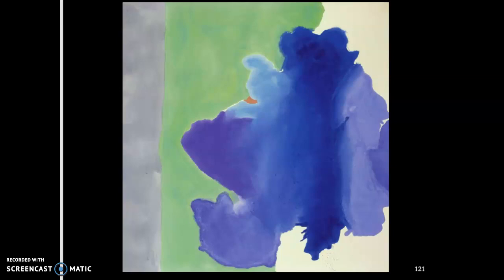This is Helen Frankenthaler — she was also an abstract expressionist. This is called The Bay. She did this with acrylic, not watercolor. She thinned out the acrylics and had them drip and used different washes. Her stuff is really cool, but it's based off a memory or an event — some of them will be like being out at night, and it's a feeling she got from a moment.